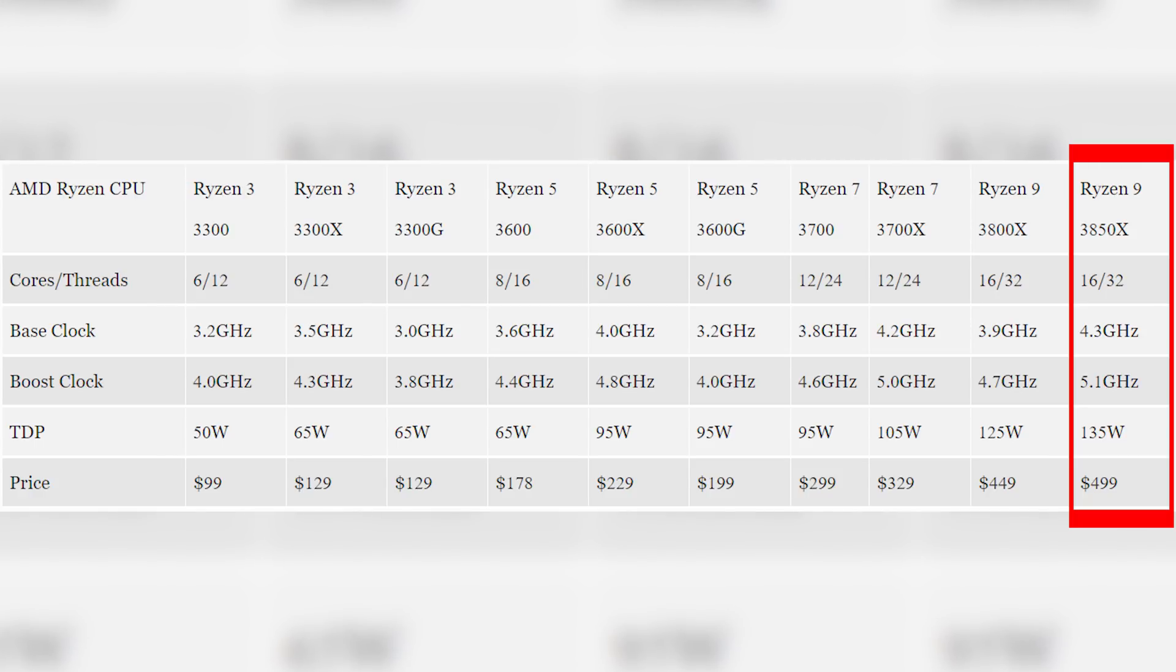And to top things off, a boost clock of 5.1 gigahertz. Look, I know it's a single core boost, but still, in a package this dense, even getting a single core anywhere close to that frequency would be a massive accomplishment. Perhaps we'll see how when AMD opens up in the coming months about their relationship with TSMC, but for now I'm definitely skeptical about the supposed 3800X and 3850X.